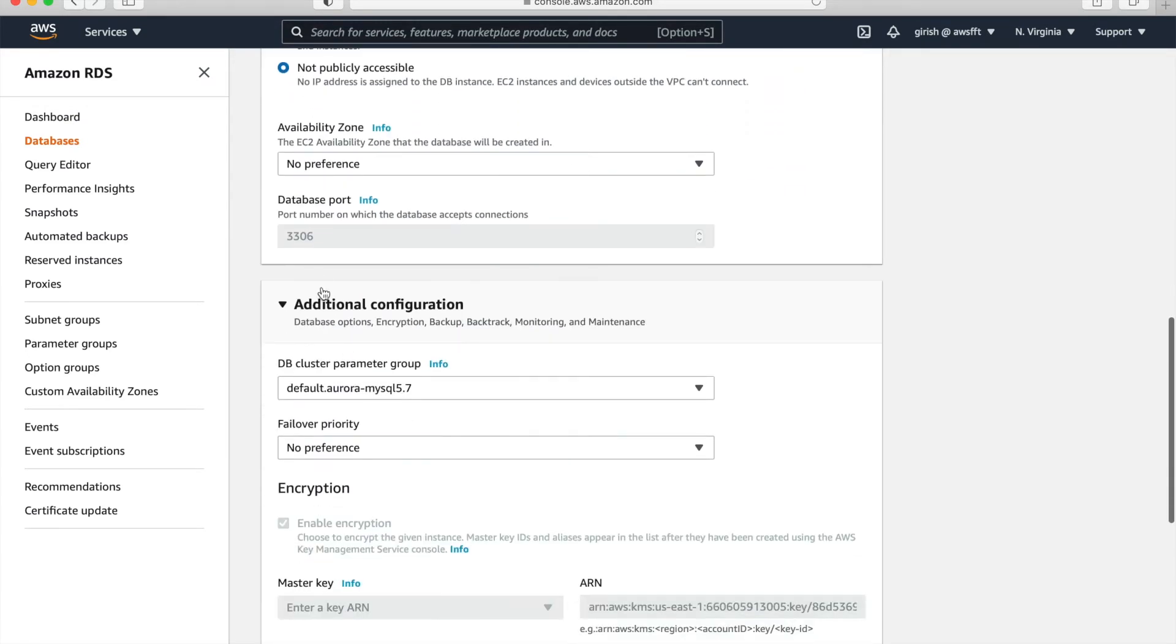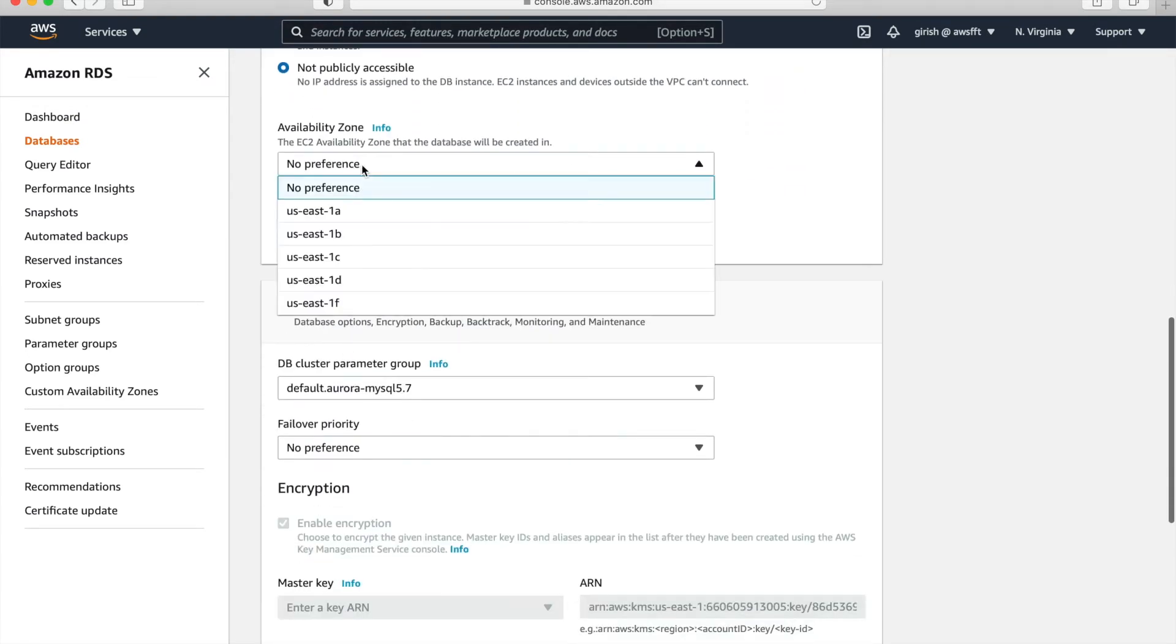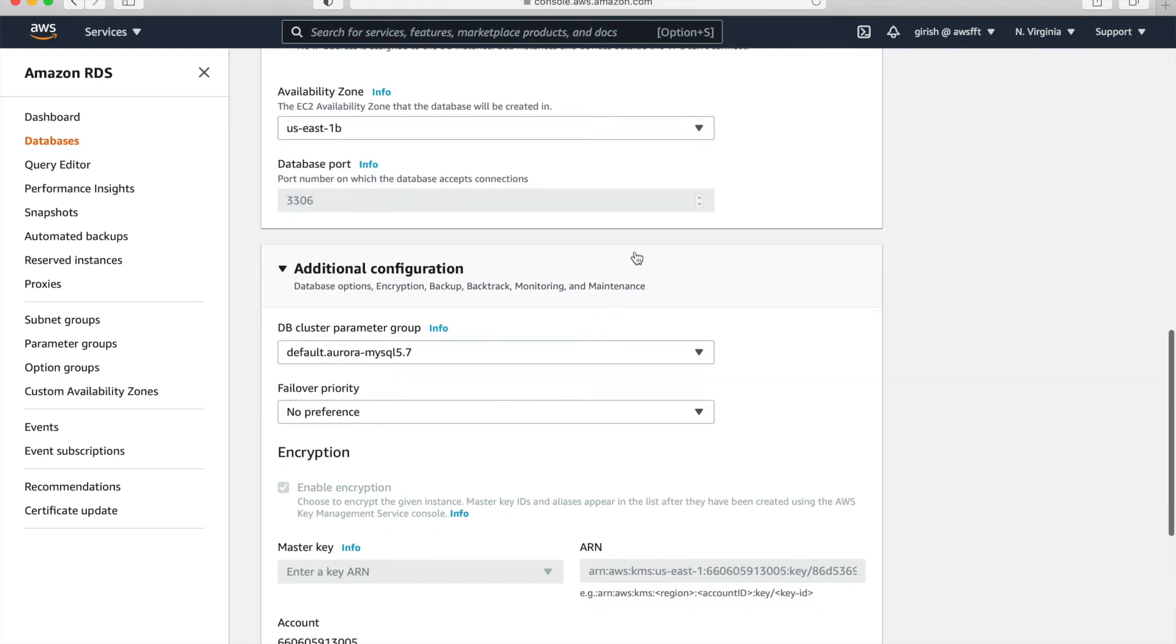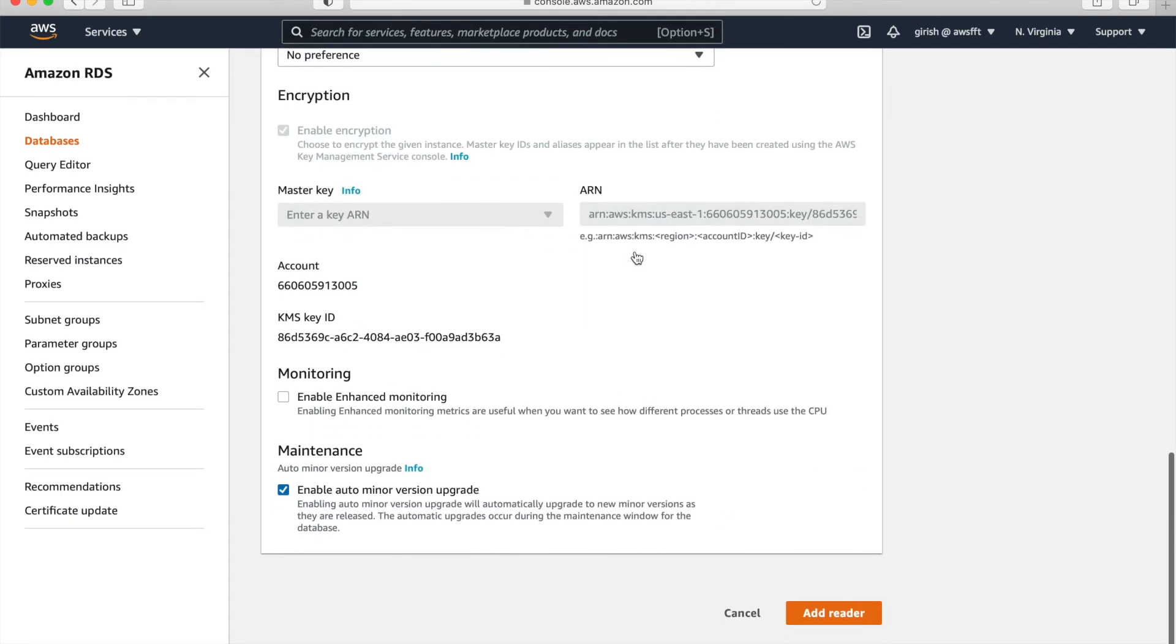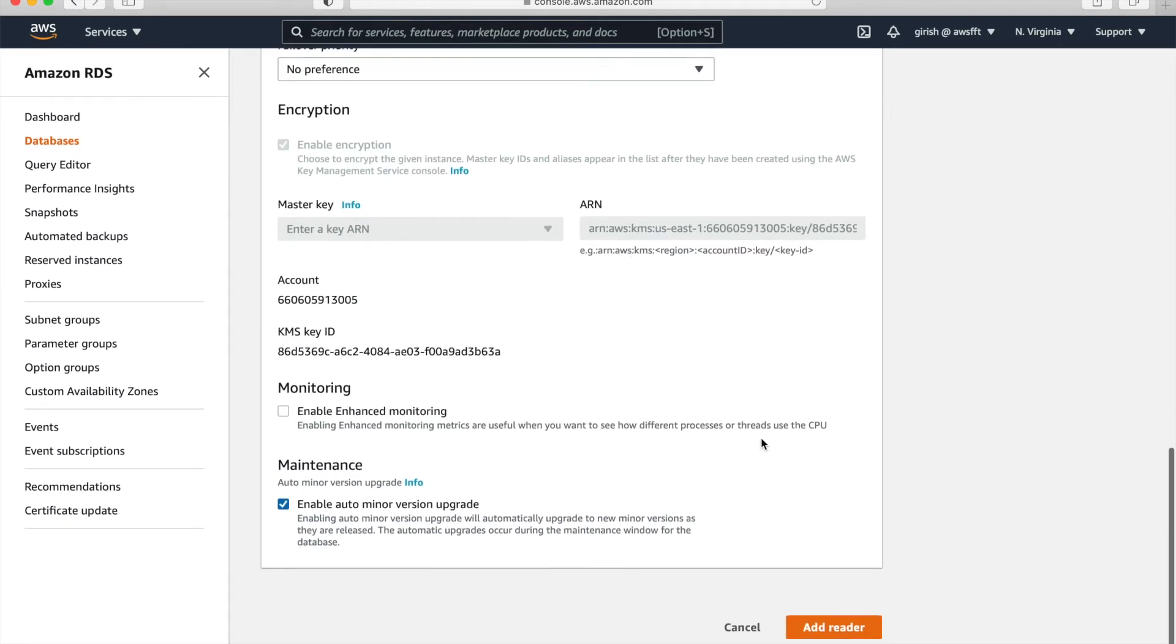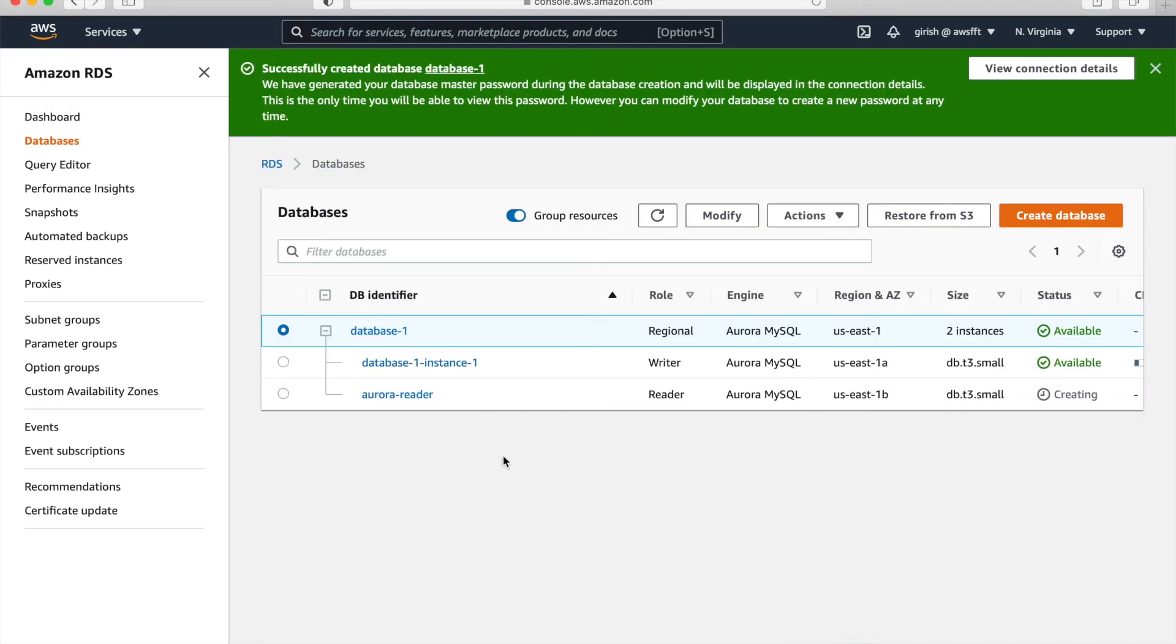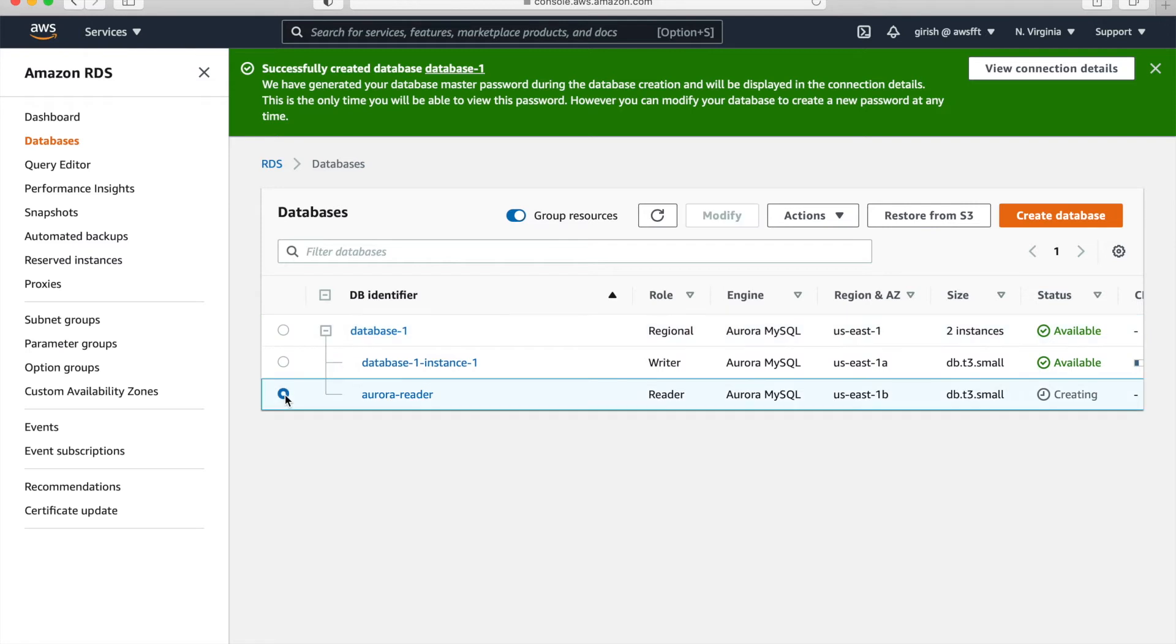Now we'll add it in 1B and just give some database instance identifier aurora-reader. Keep burstable class and here you preference as 1B. So everything else, keep it as is and add reader. So status for reader is creating. And you can see AZ is 1B. So writer is in 1A and reader is in 1B.